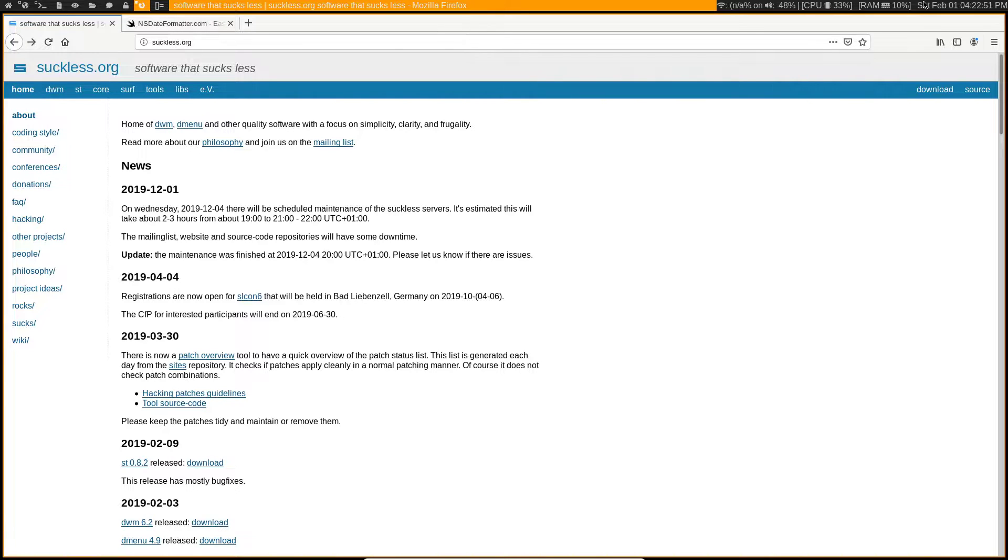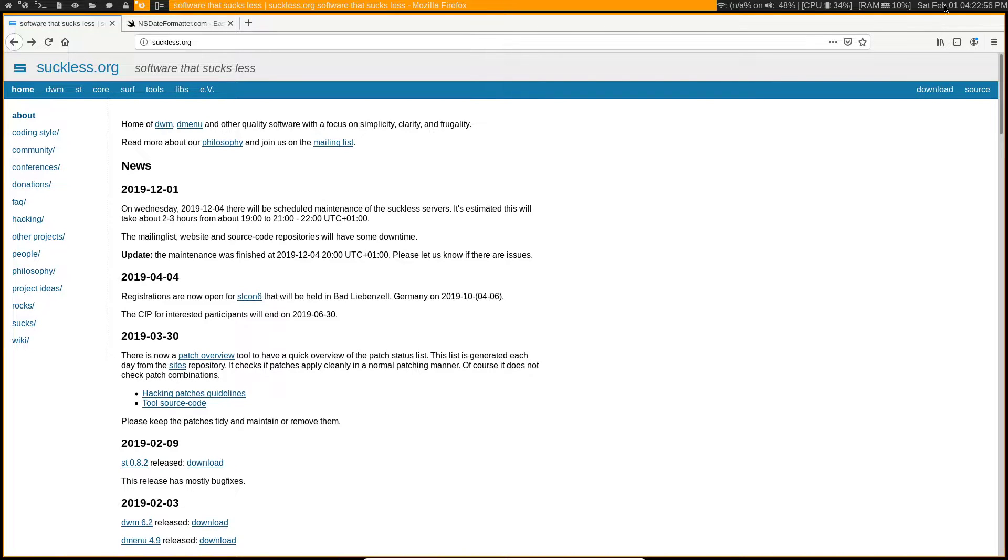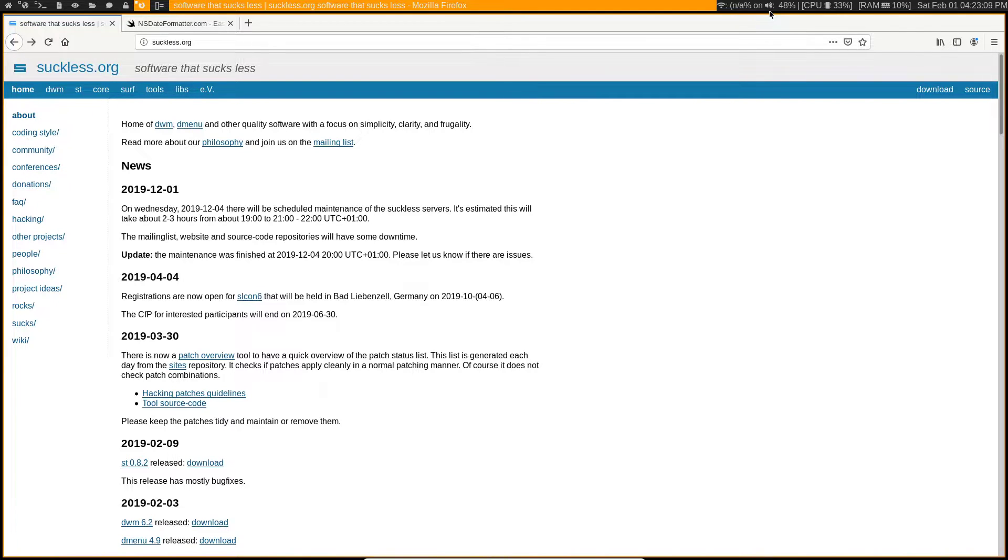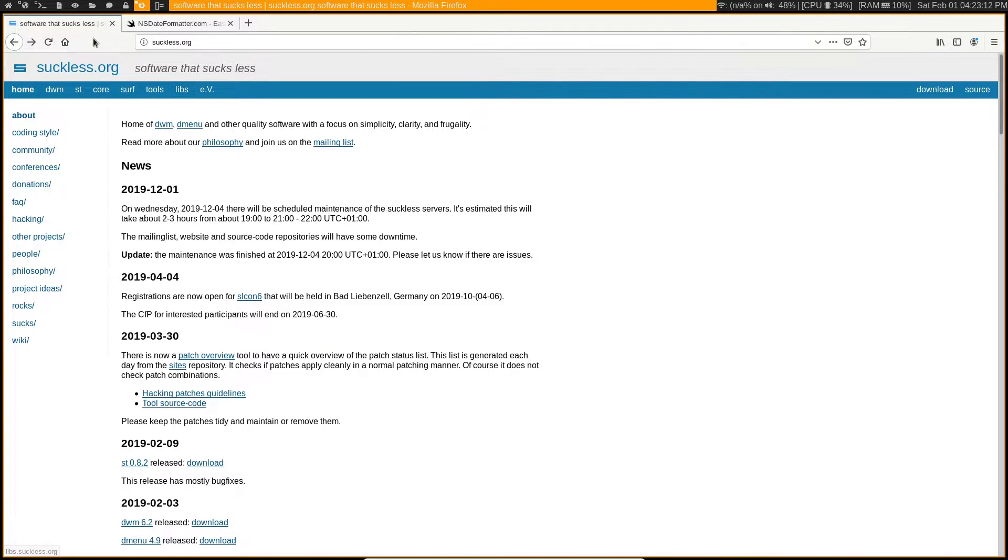That's because this part here where I have my date and my RAM percentage and my CPU and my volume, this is actually a separate program called SL status. It's another suckless utility. I like it a lot, so I'm going to show you guys how to install this on your system.